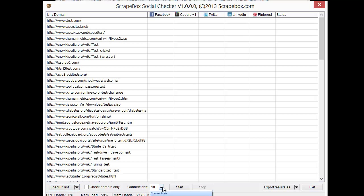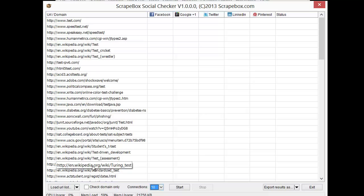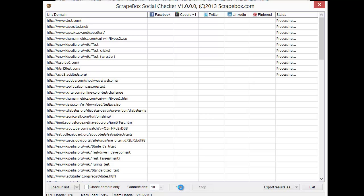We can set our connections. It's at 10. I'm just going to leave it at 10. We have the option to check the domain only, because if we don't, like for instance for Wikipedia here, it's going to check the full URL versus just the domain. So we can check domain only if we want or not, and hit Start.